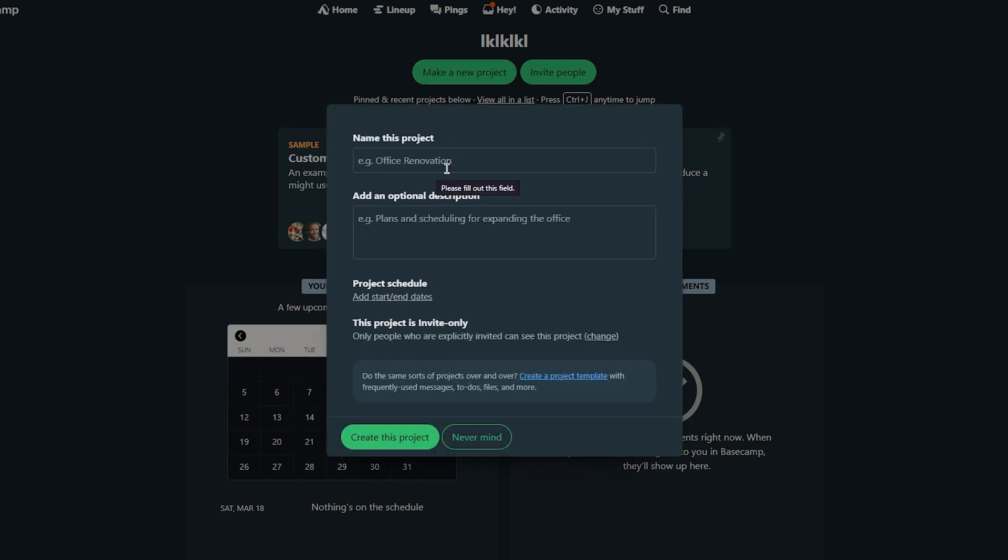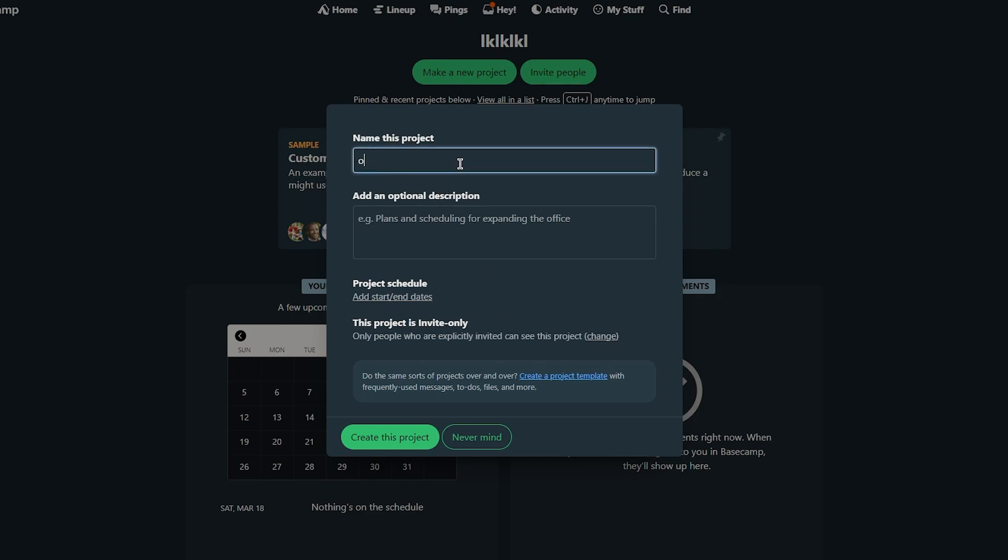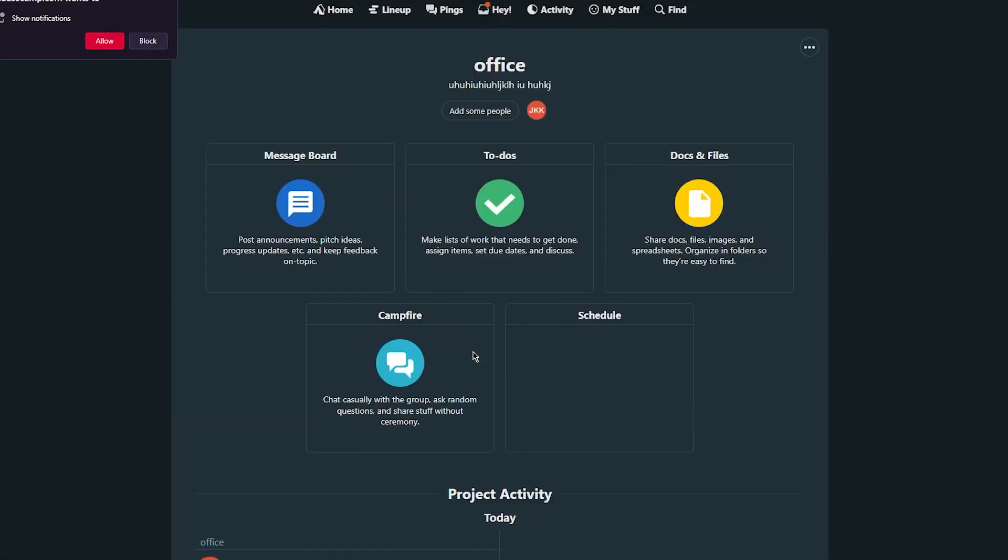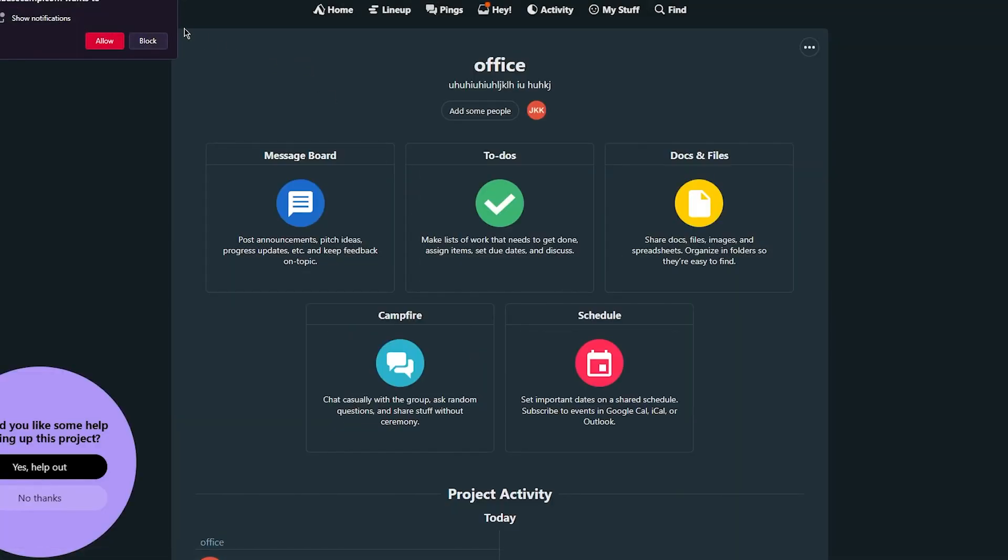Now obviously you'll be prompted to enter some basic information about your project such as the name, the description, who will be working on it and the schedule and stuff. So I'm going to put in name like office, I'm going to put in a random description doesn't really matter for me right now. And once you've done that we're going to go and click on create this project. And once you've done that here you can see the project has been created.